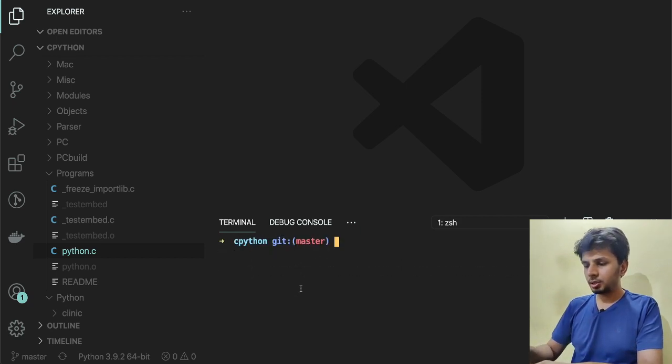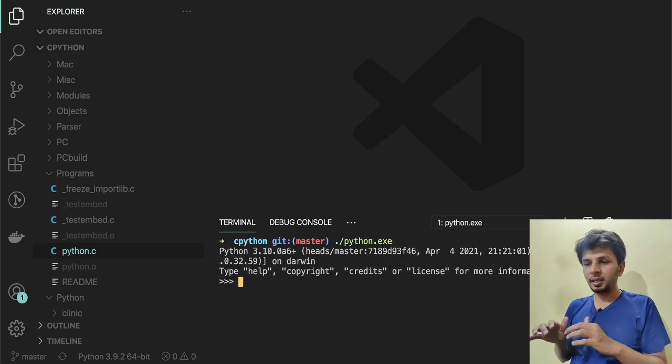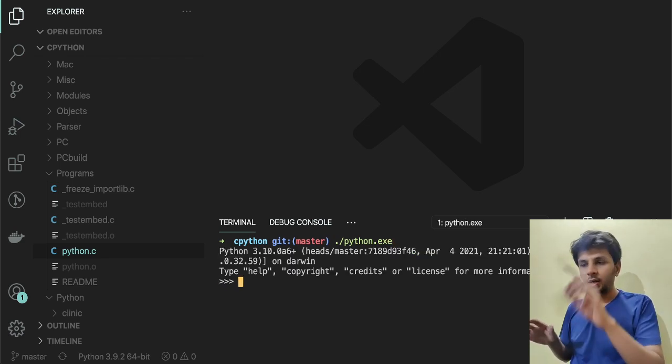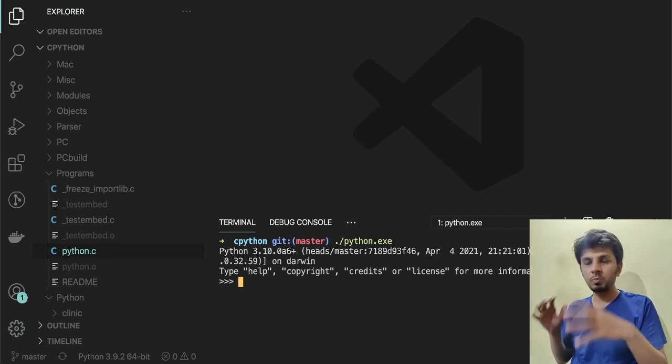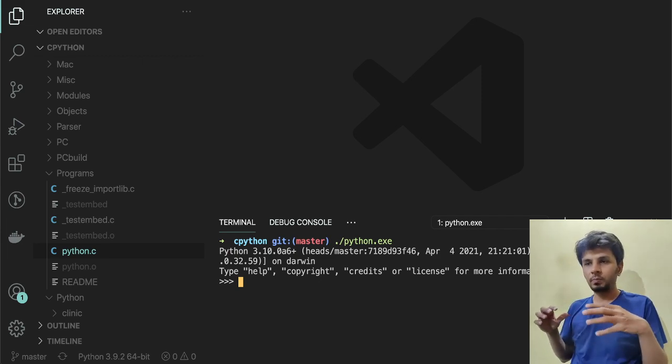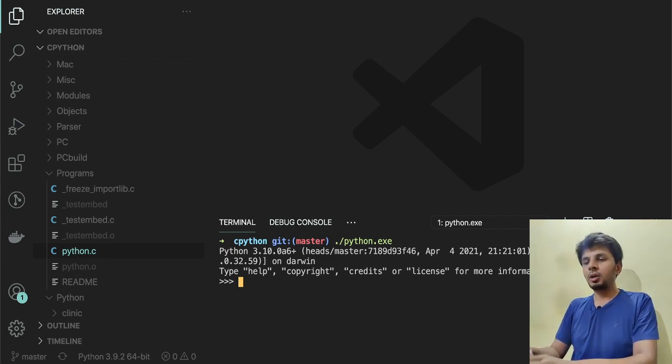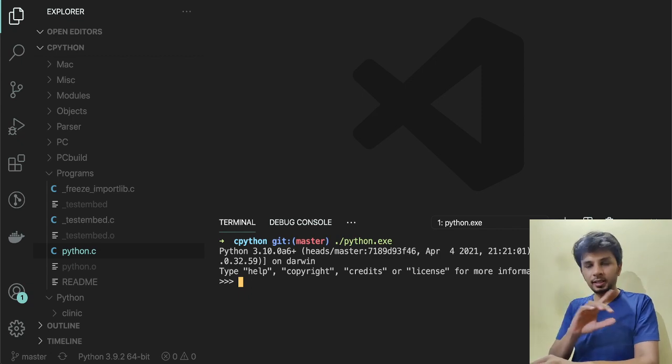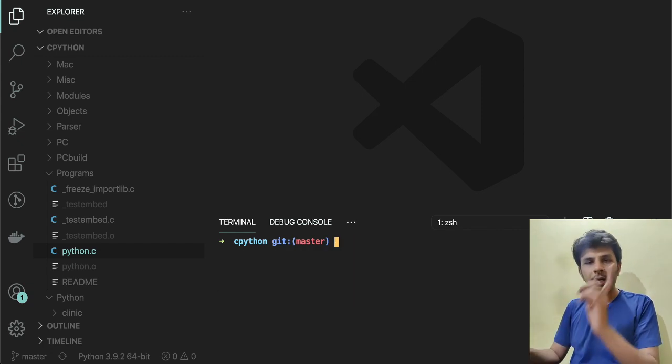Since the make command ran successfully, now I'll just run ./python.exe. Once I run ./python.exe, it opened up a Python shell. Now this python.exe was built from the source code that we have, from this very source code.